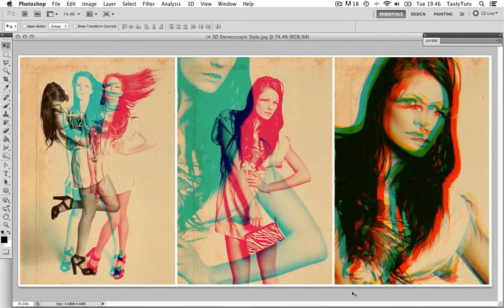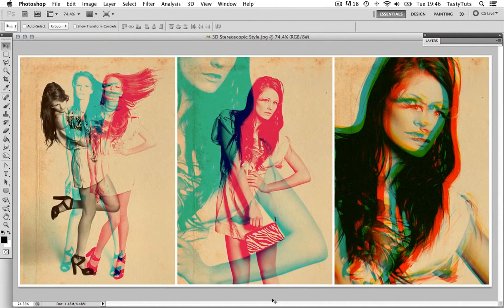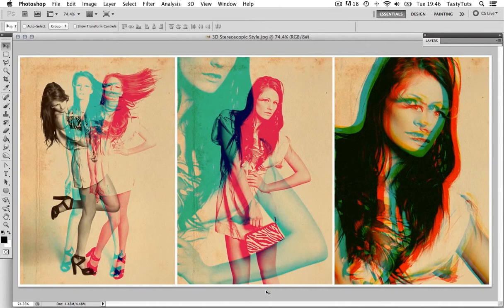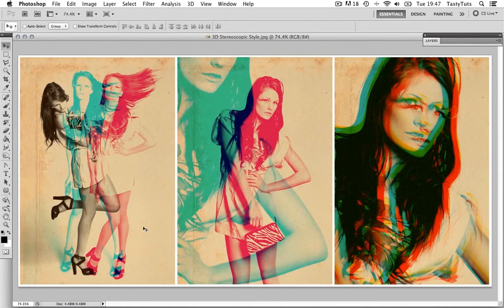Brought to you by tastytutes.com. So, I have this photo montage going on here, which is kind of reminiscent of a 3D stereoscopic image. For this exercise, I'm going to play on this style and mix it up a little. In this tutorial, I'm going to show you how you can create these three effects in Adobe Photoshop.